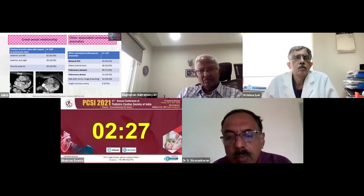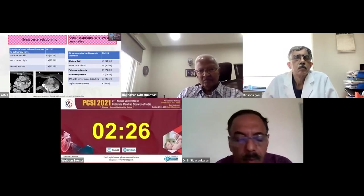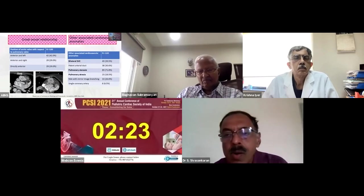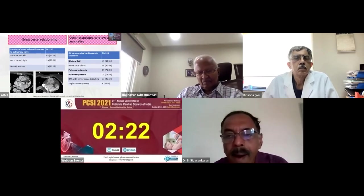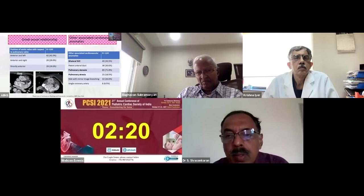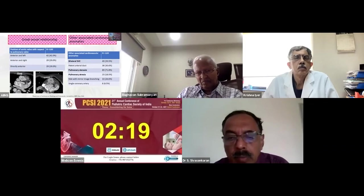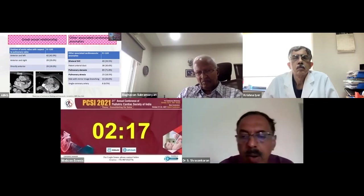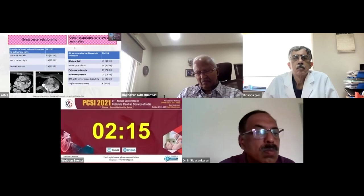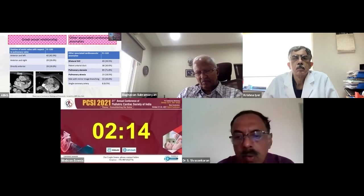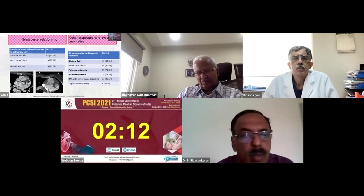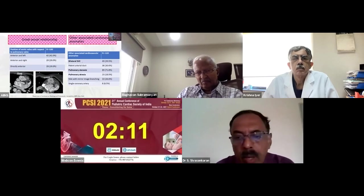Excluding patients with pulmonary atresia and common arterial trunk, the position of the aortic valve relative to the pulmonary valve was abnormal in all 100 patients. Most had the aortic valve anterior and to the left of the pulmonary valve, with other positions being anterior and to the right or directly anterior. Other associated anomalies included bilateral SVC, pulmonary stenosis, and pulmonary atresia.